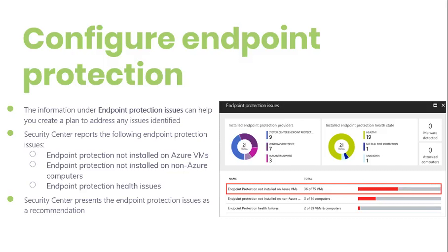but it's not configured for real-time protection. The service might be disabled or Security Center might be unable to obtain the status because the solution is not supported. Not reporting: an anti-malware solution is installed but not reporting data. The last one is unknown: an anti-malware solution is installed but either the status is unknown or it is reporting an unknown error.